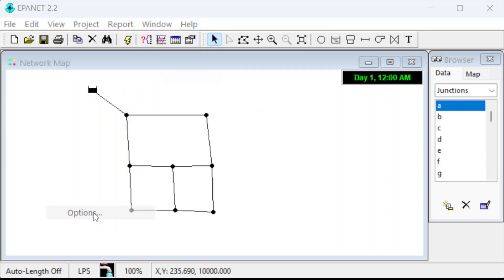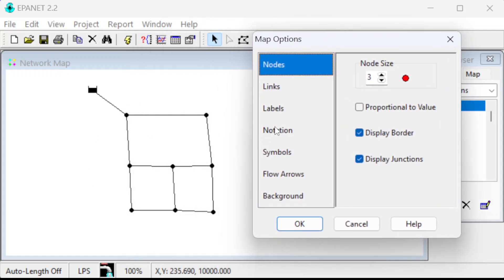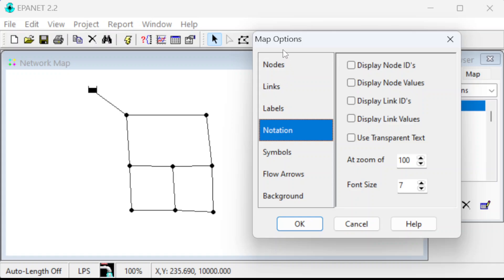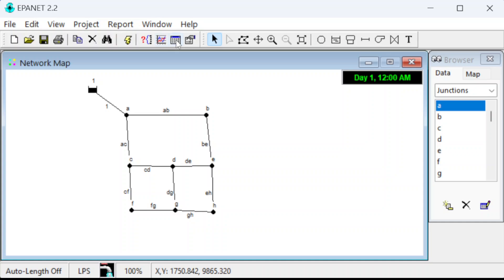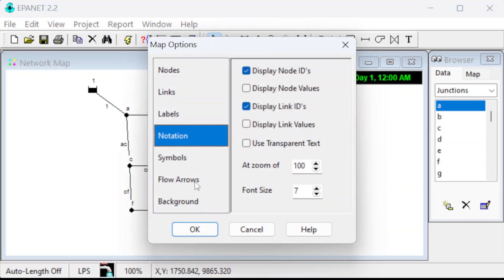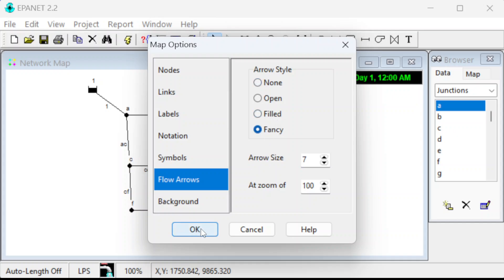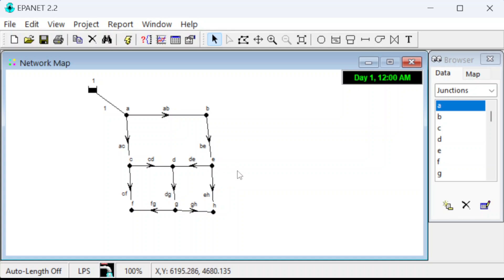You may also want to make a report — there's a full report option you can save as a file, and that gives you all the details. You can also add details to the graph. With the map options — accessible through this button or the menu — if you go to notation it will display node IDs and link IDs. You can also look at flow arrows and make them bigger or filled. You can see that DE is flowing to the left even though we initially drew it going to the right. This shows how you can play around with EPA net to do a textbook-style problem, and from here you could build into more realistic networks.